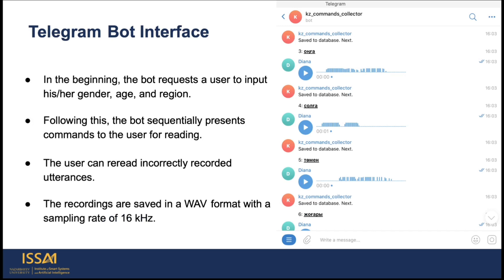The pipeline of work for the Telegram bot can be outlined as follows. In the beginning, the bot requests a user to input his or her gender, age, and region. Following this, the bot sequentially presents commands to the user for reading. The user can re-read incorrect recorded utterances.